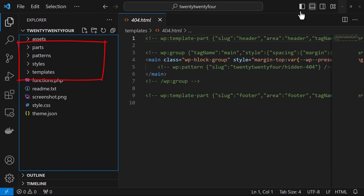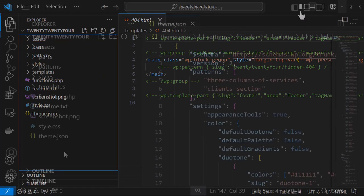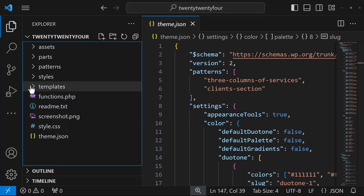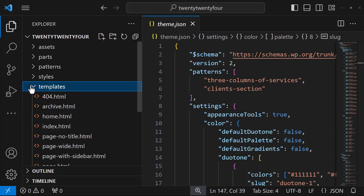We're going to take a closer look at each one of these now, starting off with the templates folder. These are HTML files and they represent the overall document structure of the front end and they are essentially templates made up of block markup. We'll be taking a deeper dive into the contents of these files later in this module.